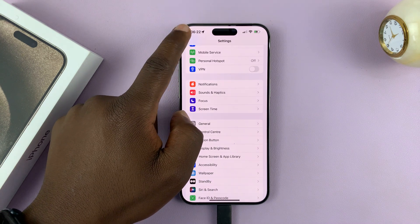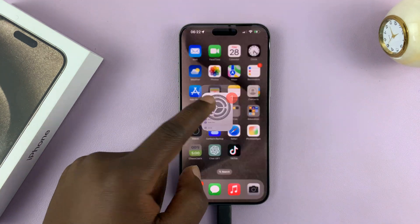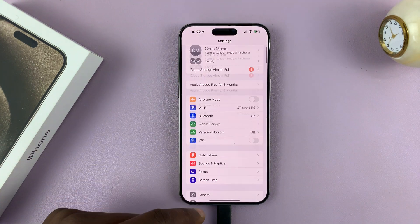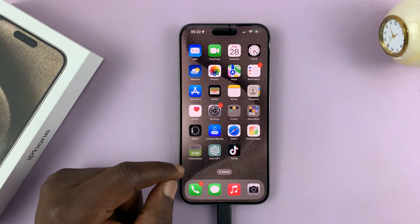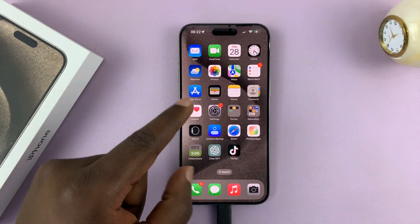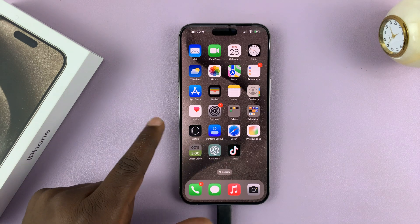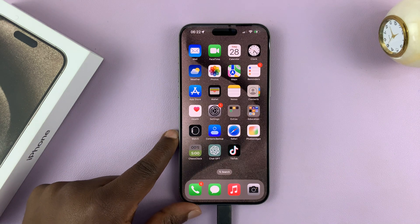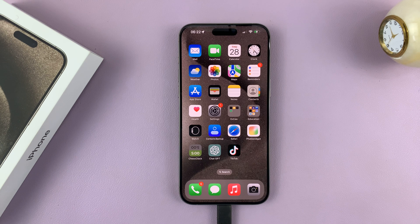So now when other devices are scanning for Bluetooth devices to connect, that's the name they're going to find as the name that represents this particular iPhone. And that's basically how to change your Bluetooth name of your iPhone 15.